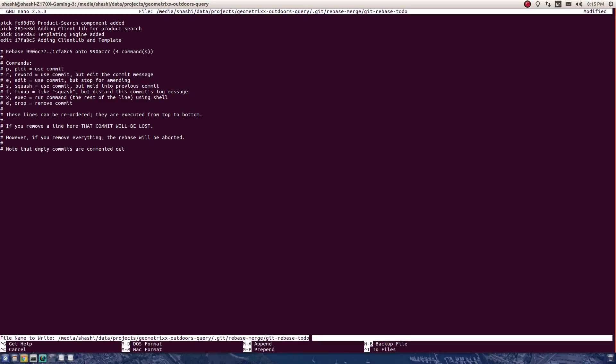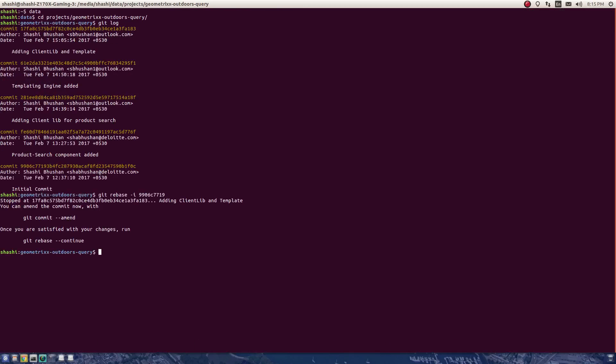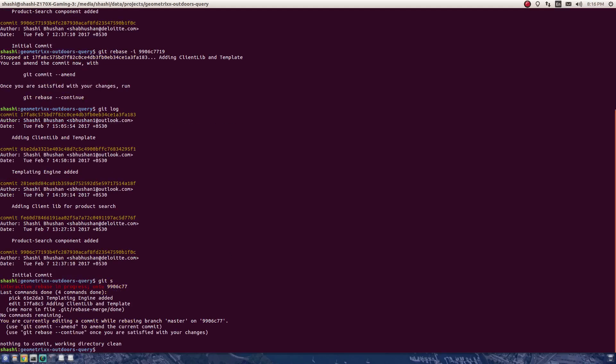It'll ask me where to save the file. I just press enter, the file is saved. Now I need to exit with Control+X. I exited and now I'm in rebase mode. If I see the status now, it says that I'm currently rebasing.